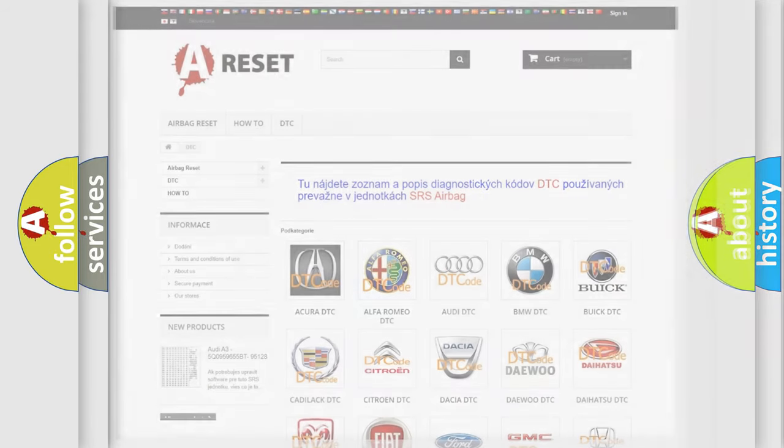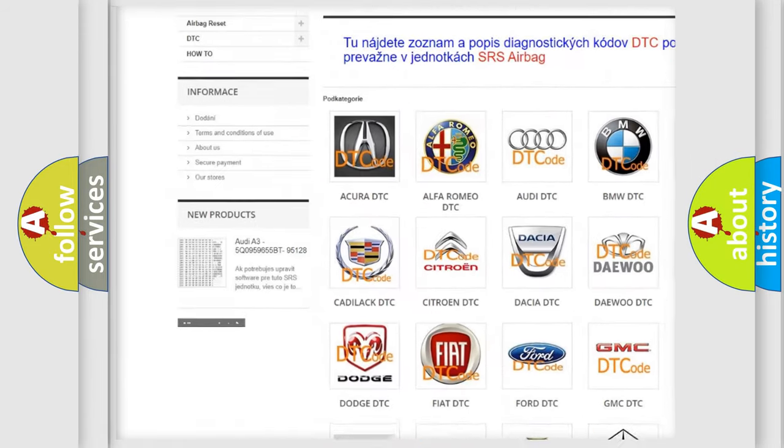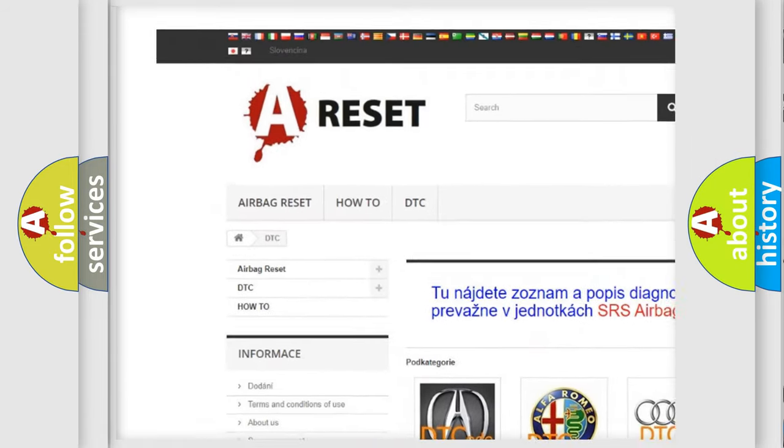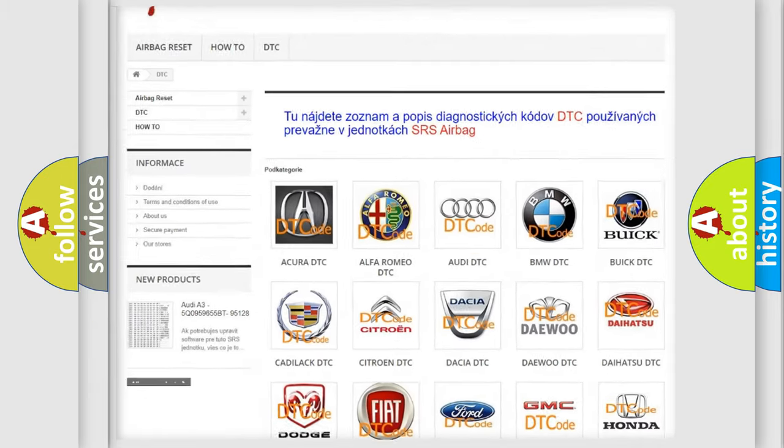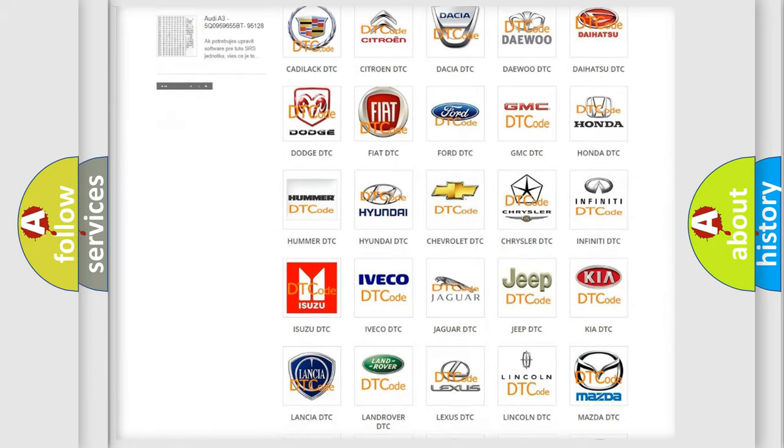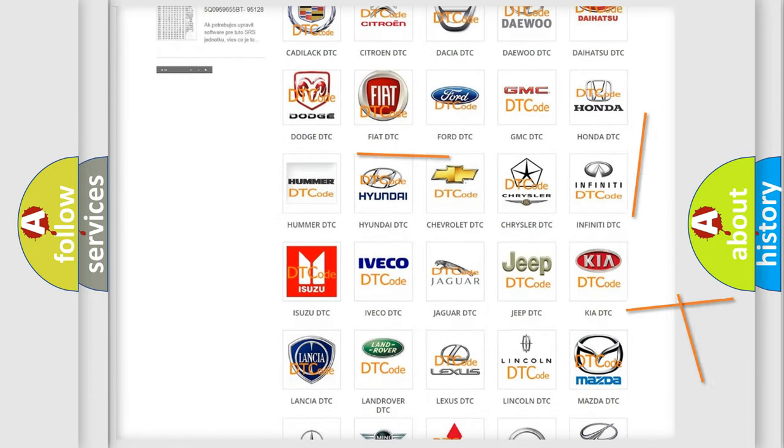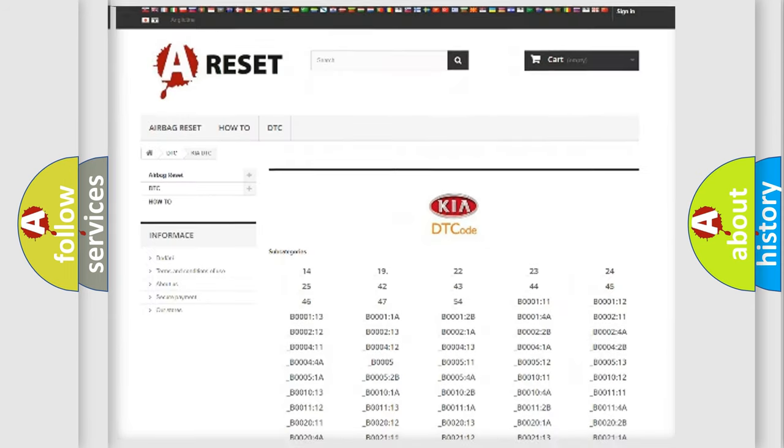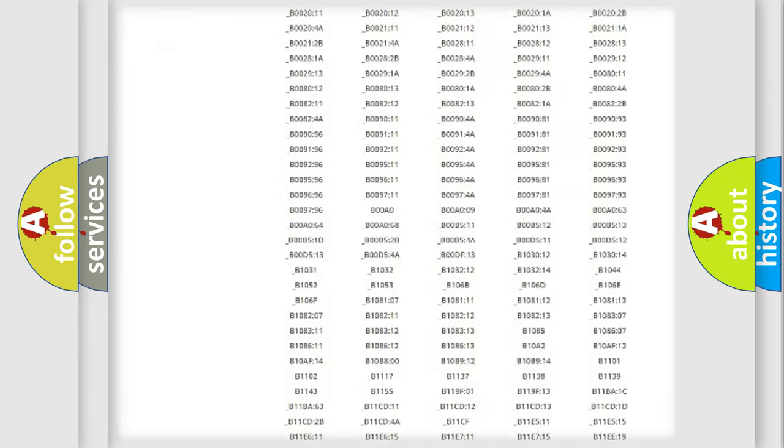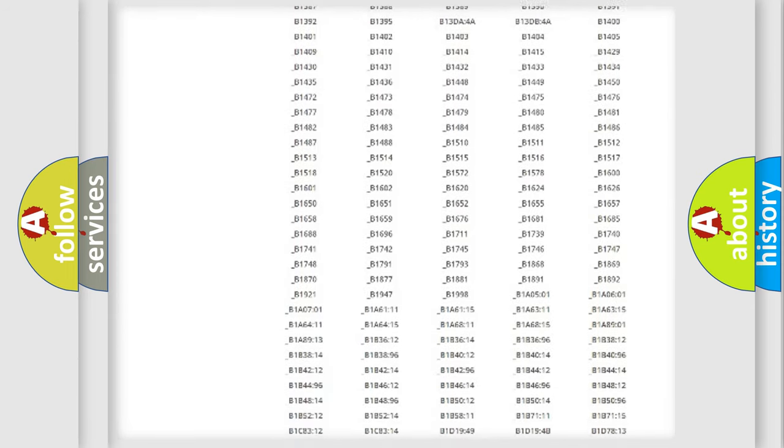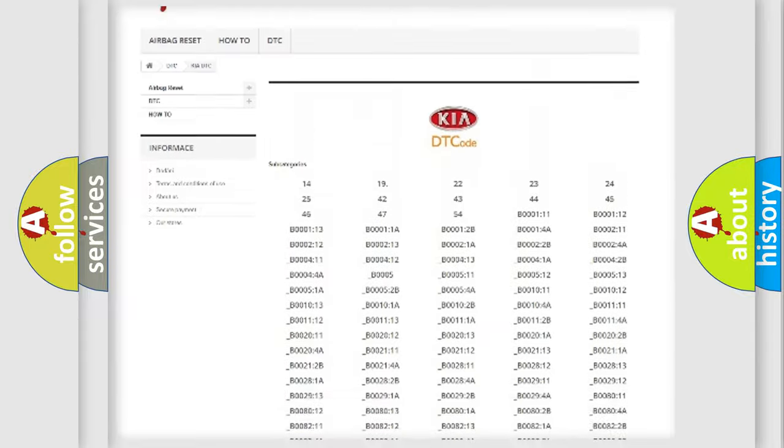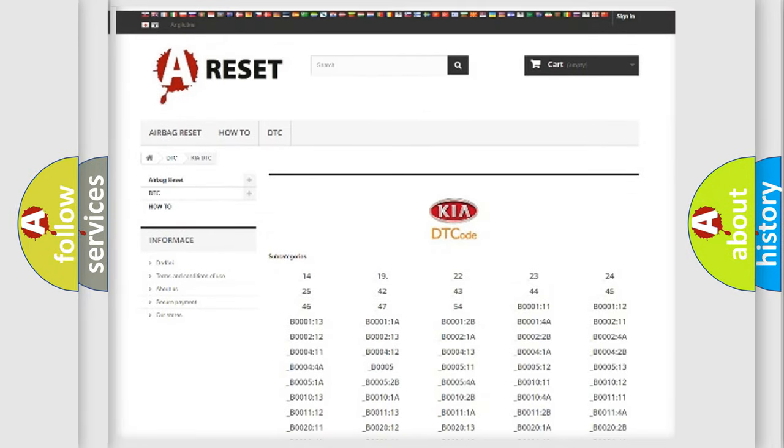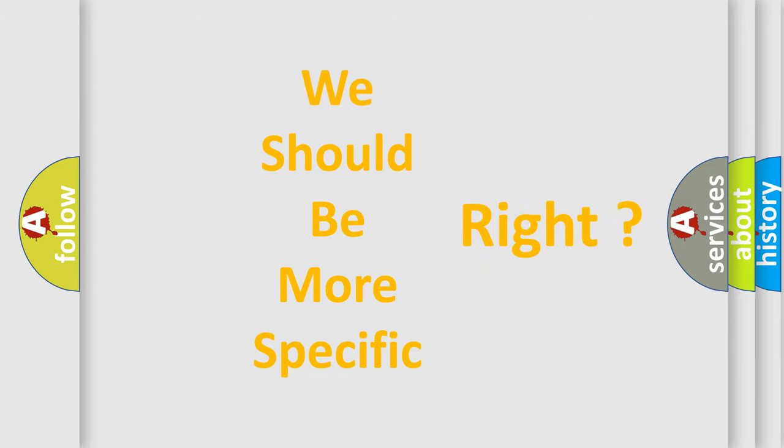Our website airbagreset.sk produces useful videos for you. You do not have to go through the OBD2 protocol anymore to know how to troubleshoot any car breakdown. You will find all the diagnostic codes that can be diagnosed in Kia vehicles, and many other useful things. The following demonstration will help you look into the world of software for car control units.